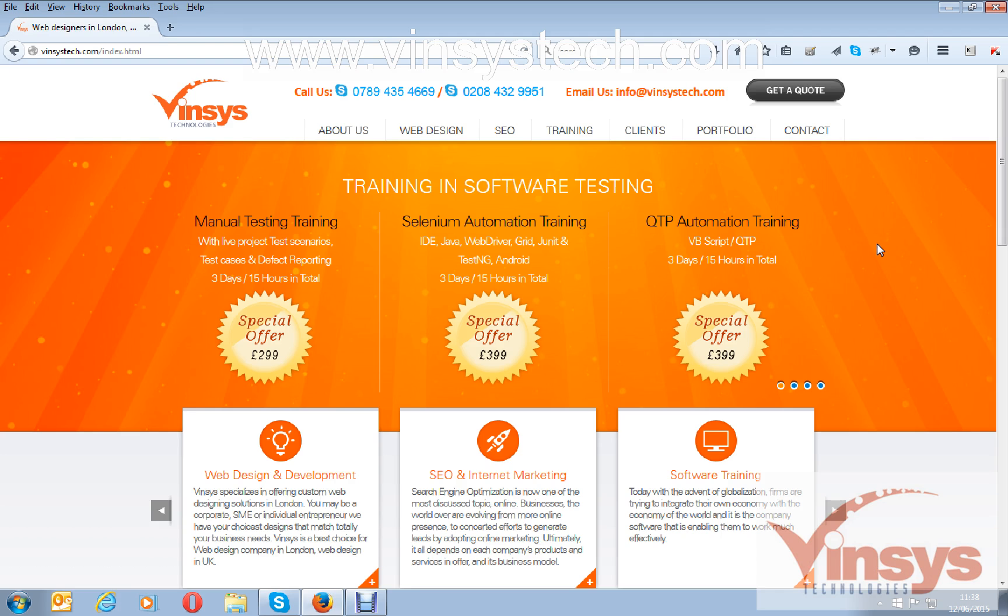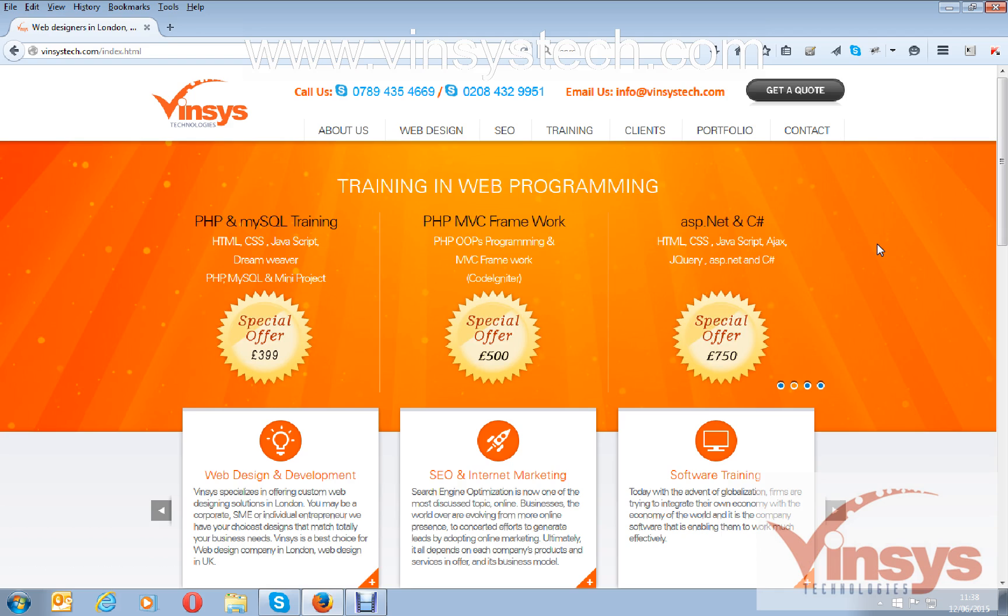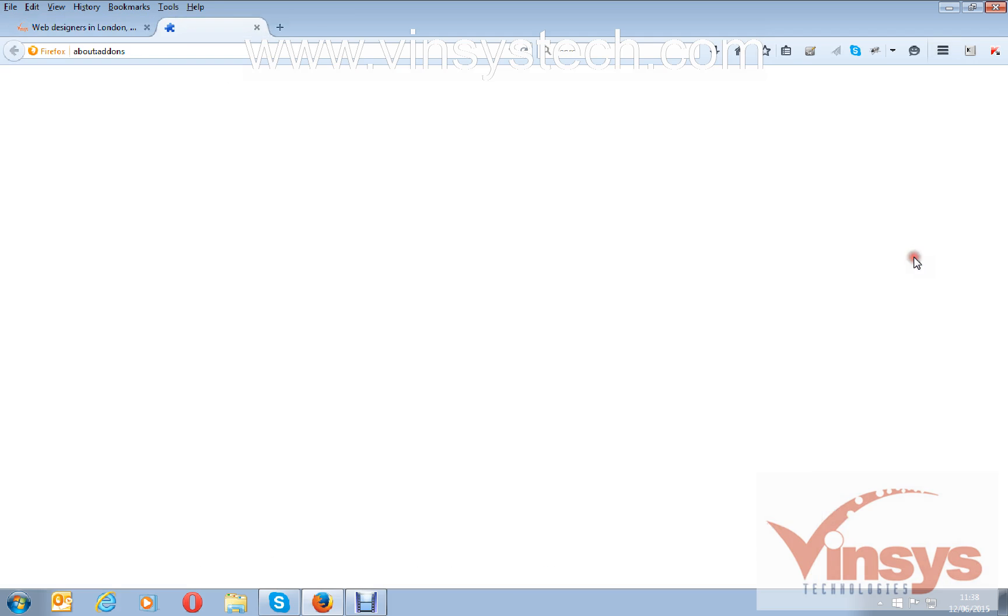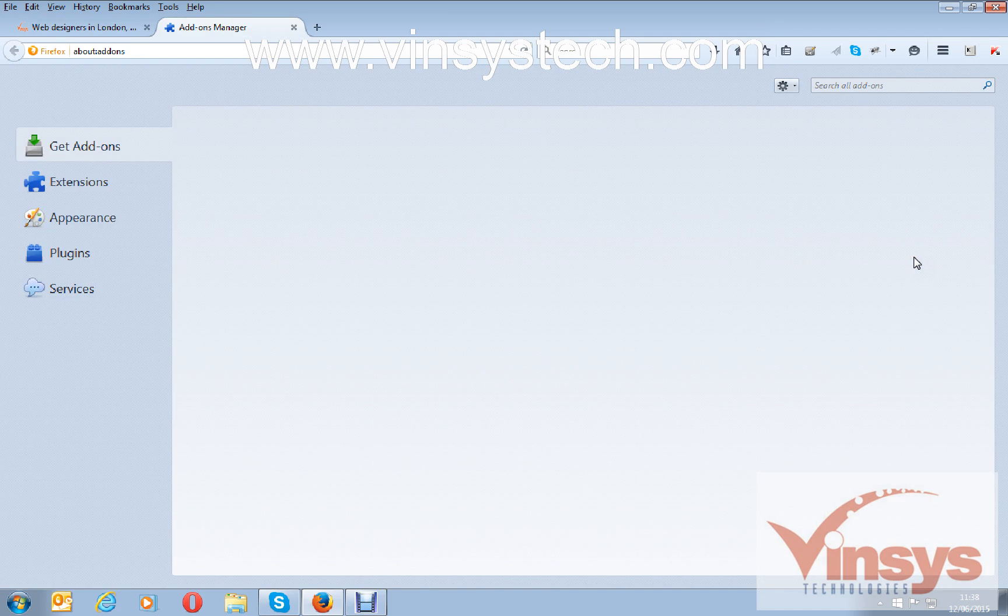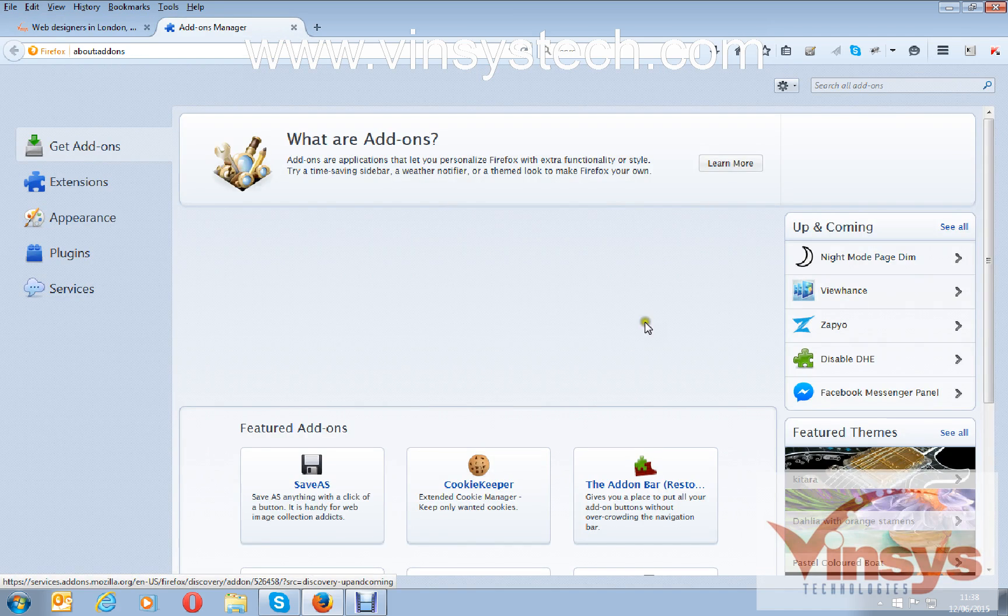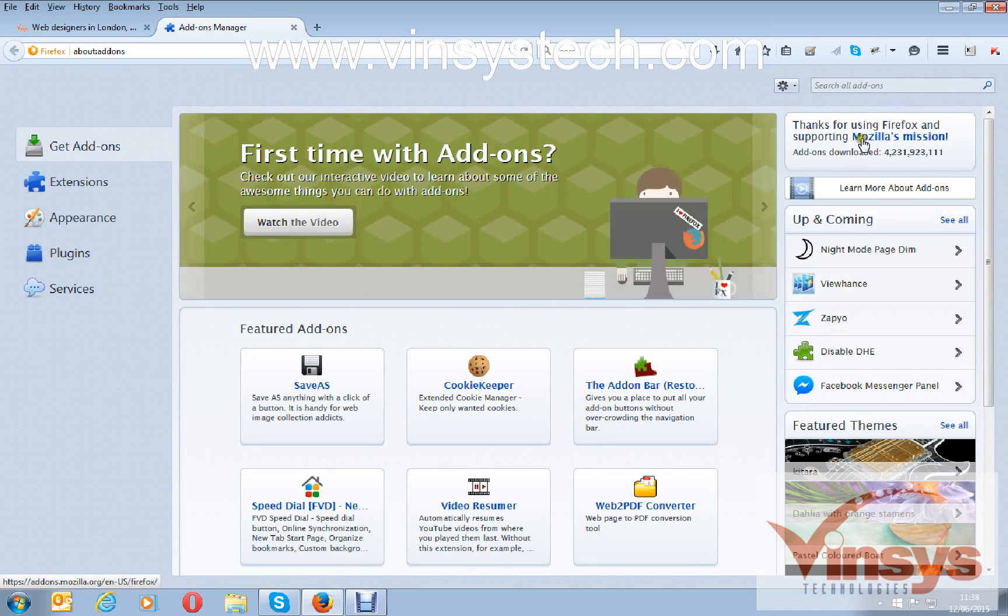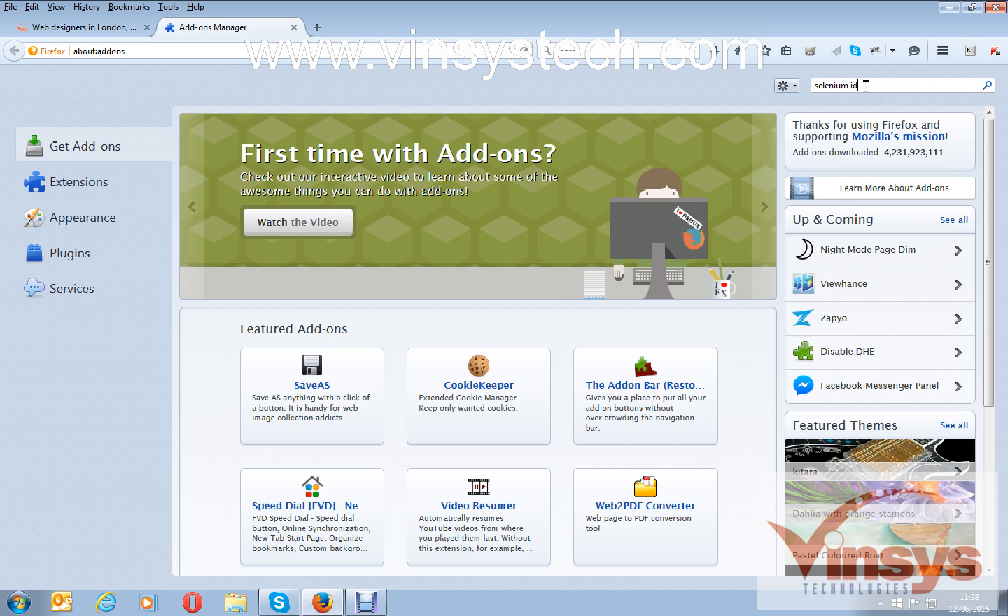For that, you have to add a plugin for IDE called Selenium test results. Go to Firefox browser, click on add-ons, and go to the Firefox add-on page. There, type for Selenium IDE test results.